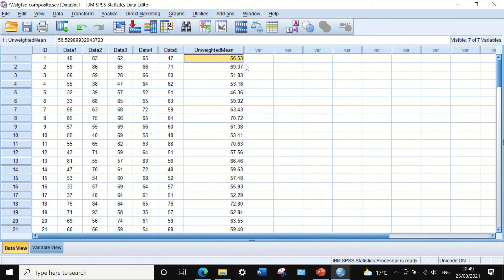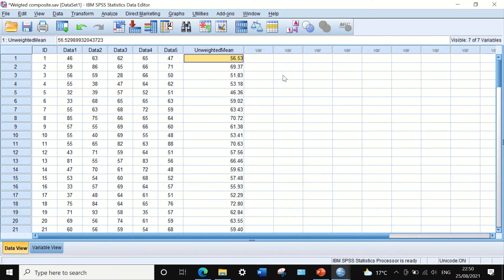However, if we decided that we want 40% of data one to represent the mean score, and data two, three, four, and five to each represent 15% of the mean value — i.e., each specific variable contributes a specific fraction or percentage to the mean score — then we need to calculate the weighted mean composite.